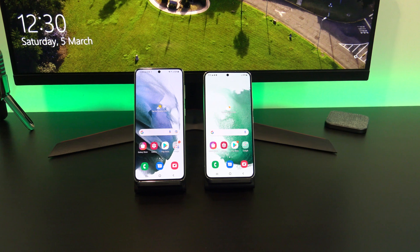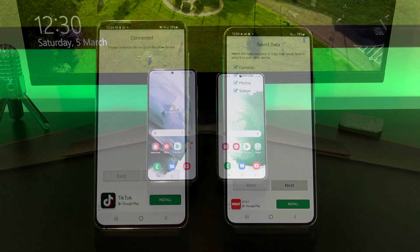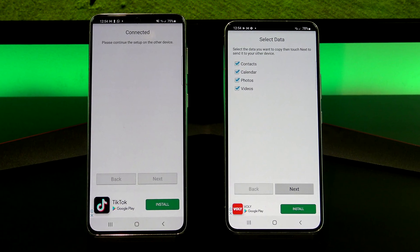If you are transferring from Samsung to other devices, then you will be able to transfer contacts, calendars, photos, and videos.